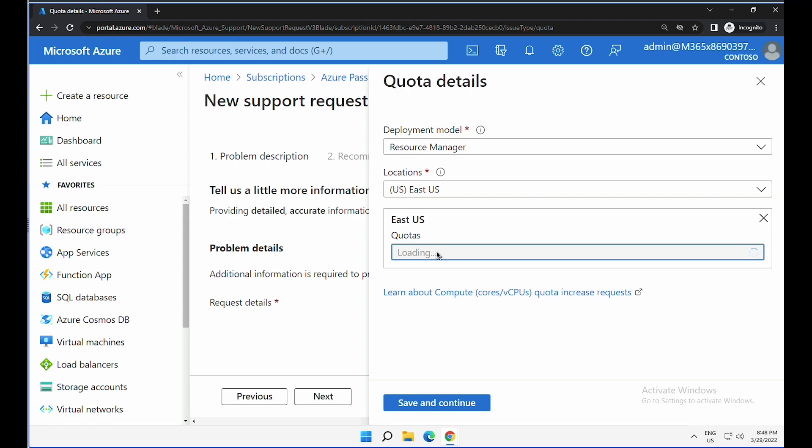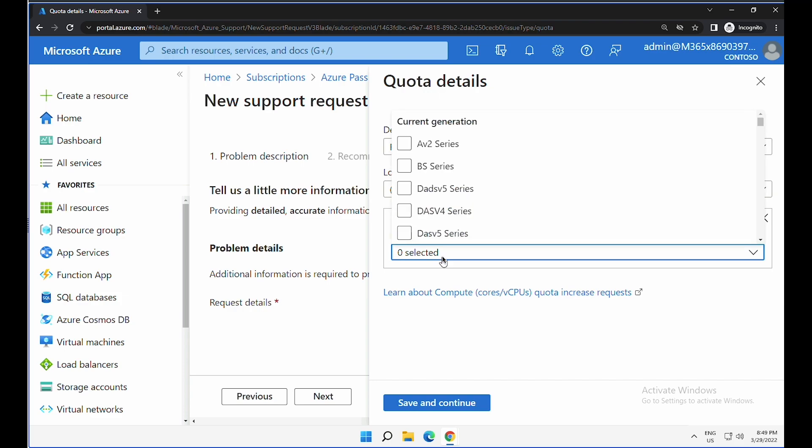I have to wait a couple of seconds and expand this option to select the type of virtual machine you would like to increase this quota to.